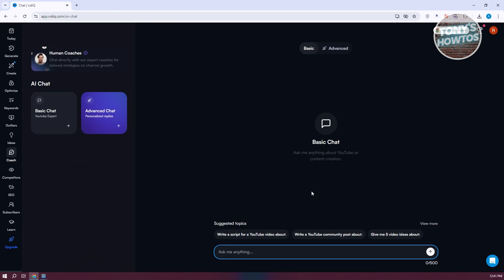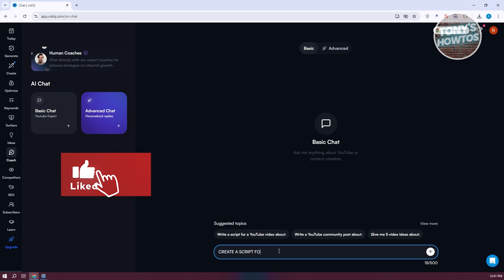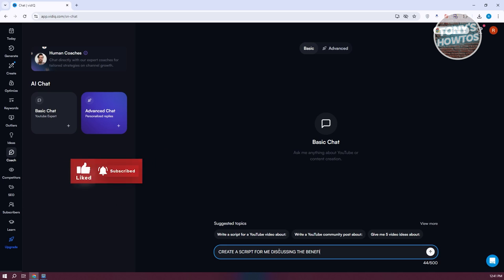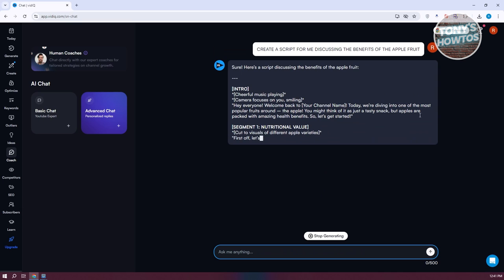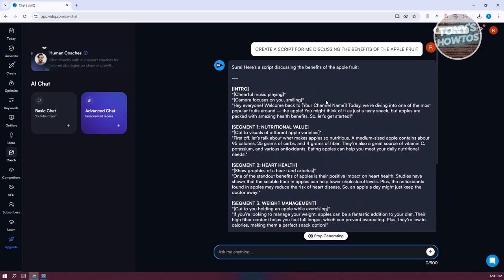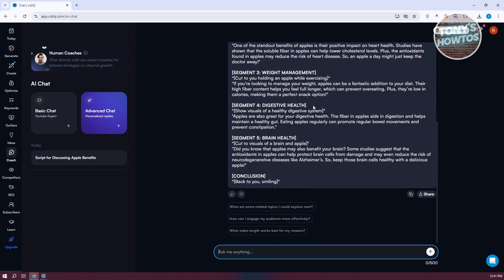Next is Coach. Think of this as an AI assistant — similar to ChatGPT. The Coach section allows you to ask it things and get AI-generated responses. For example, I can say 'Create a script for me discussing the benefits of the apple fruit' and press Enter. It will give you a script and outline. If you prefer this format, you can use Coach, and you can also ask it questions.